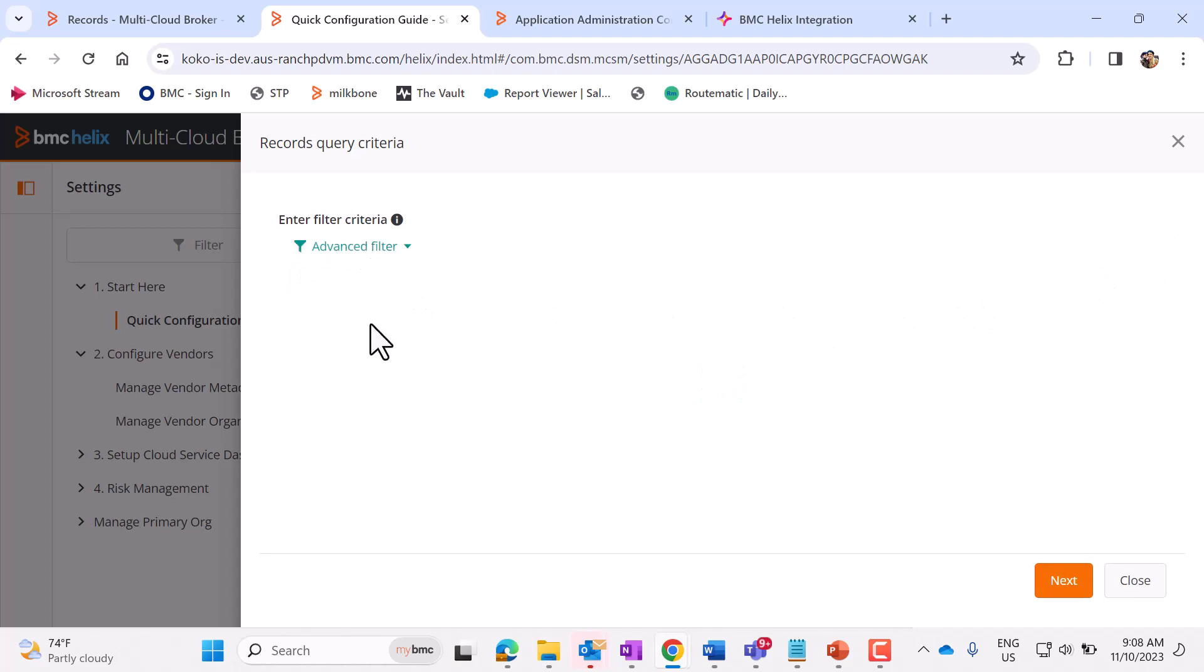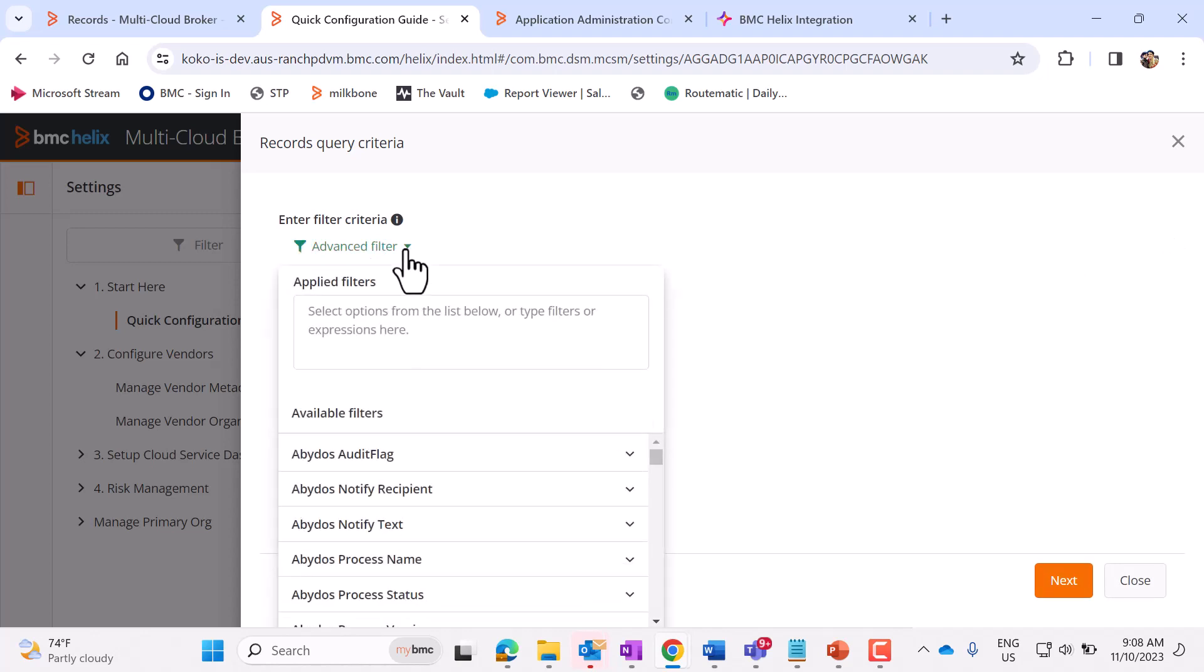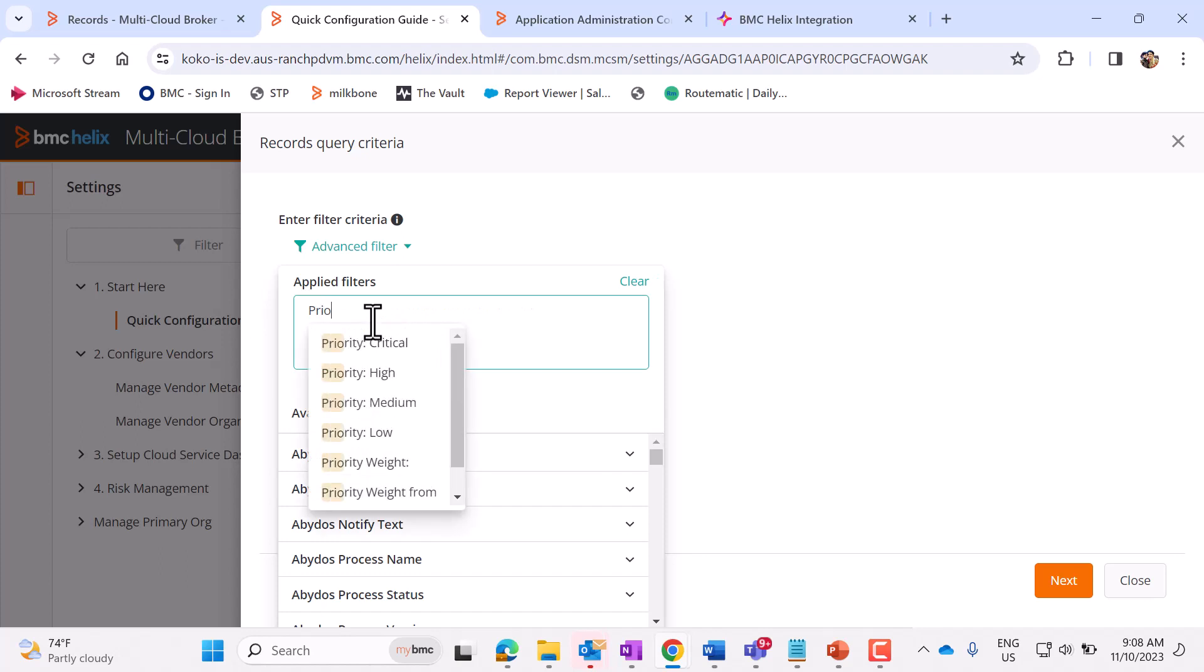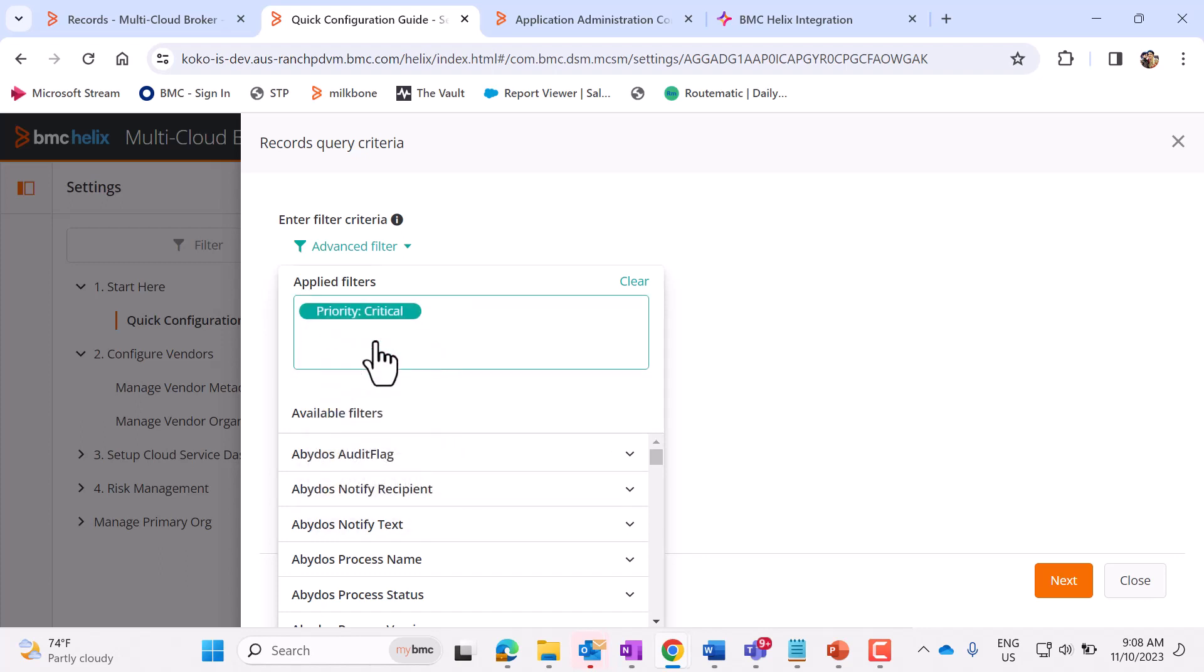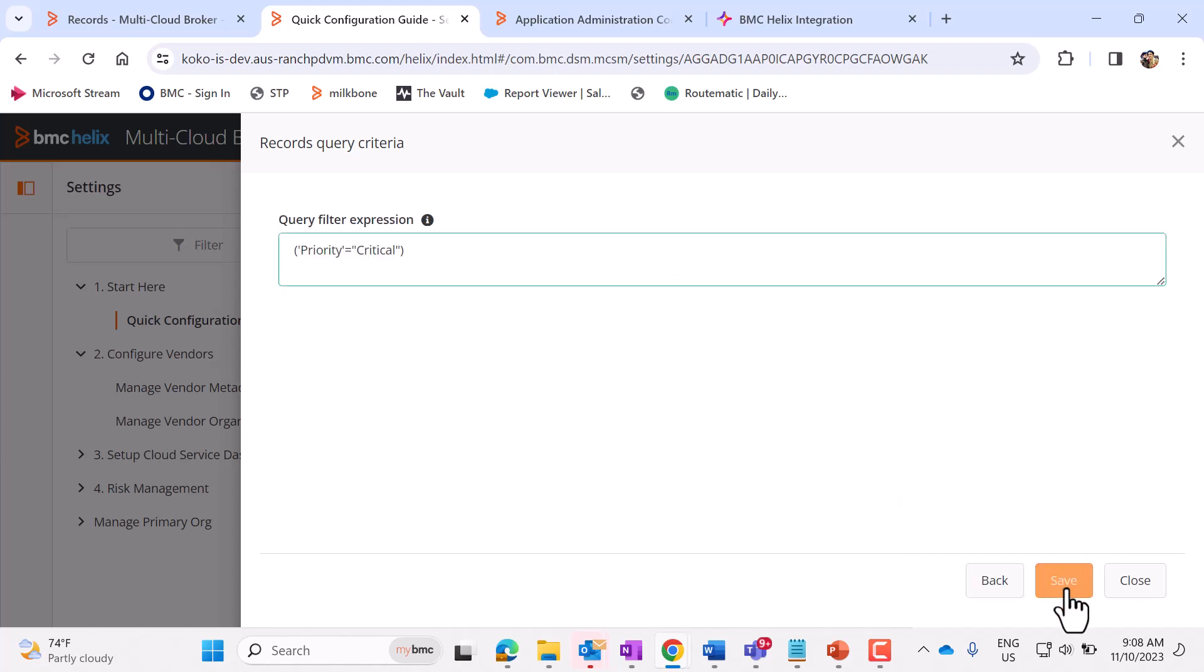Select Define Filter Criteria to Fetch Records from ITSM to Helix Multi-Cloud Broker for Incident. Here, we need to define a filter. These are the ITSM fields. For example, if I select Priority equals to Critical, that means this filter will make sure that whenever ITSM incident is created and if this criteria is fulfilled, a record will get created in MCB. This is applicable for both Create and Update. Go to Next. Let's save this.